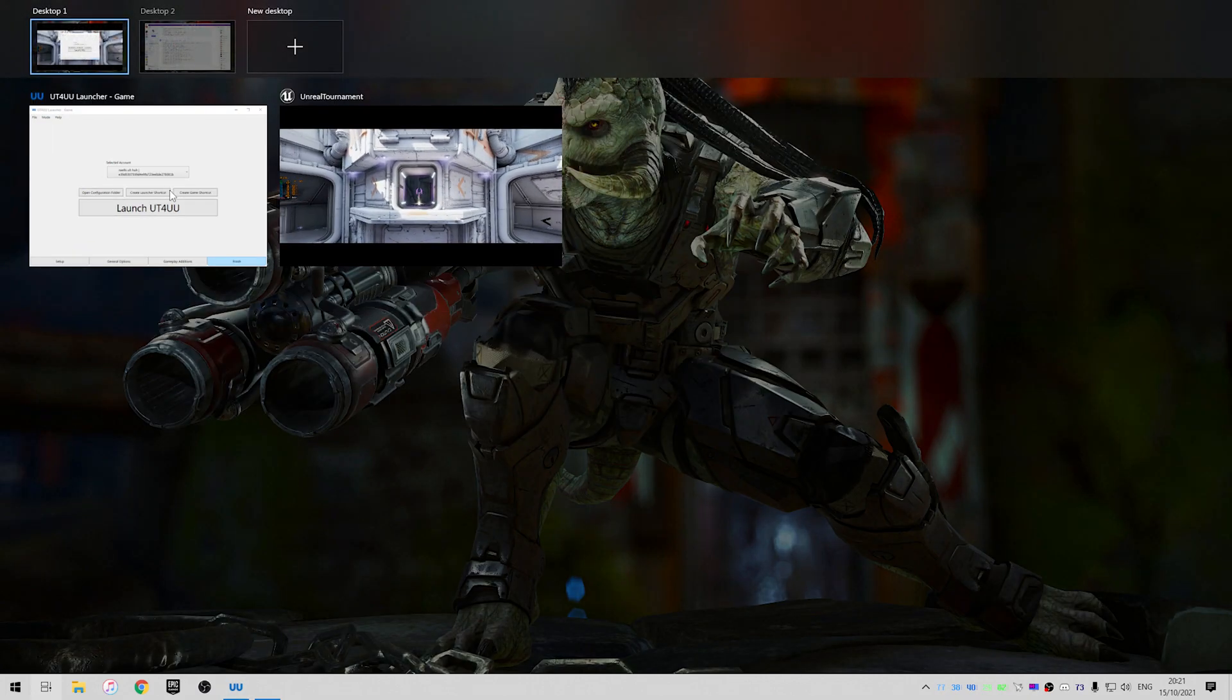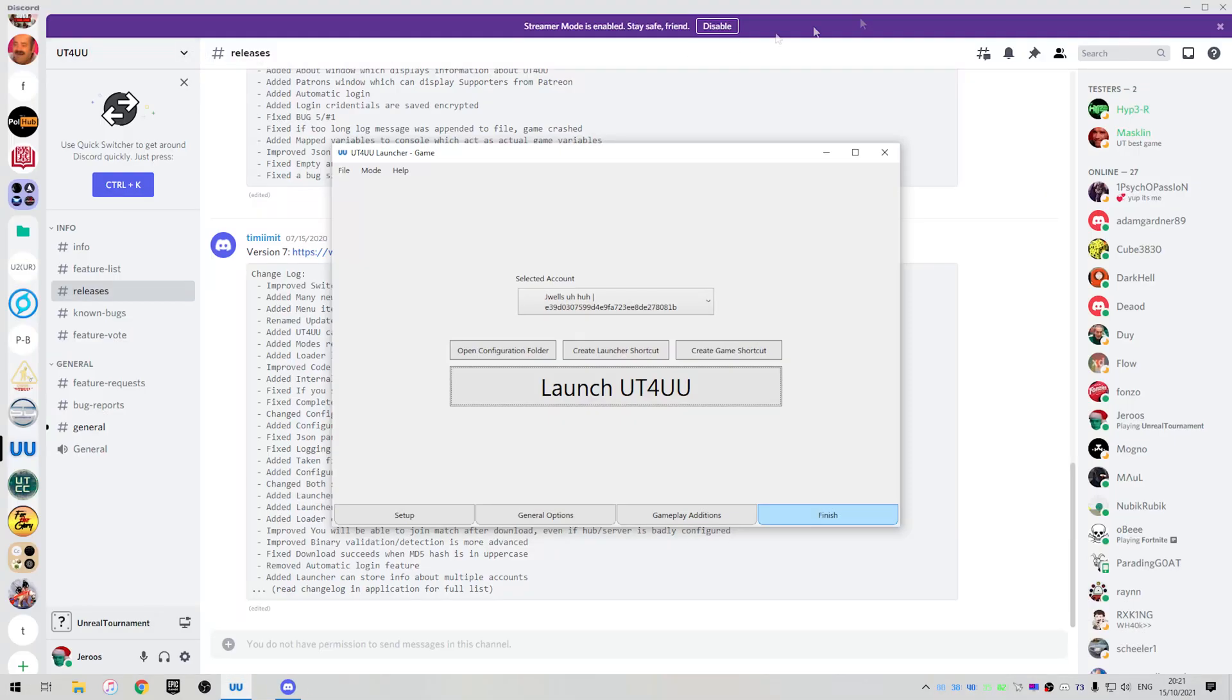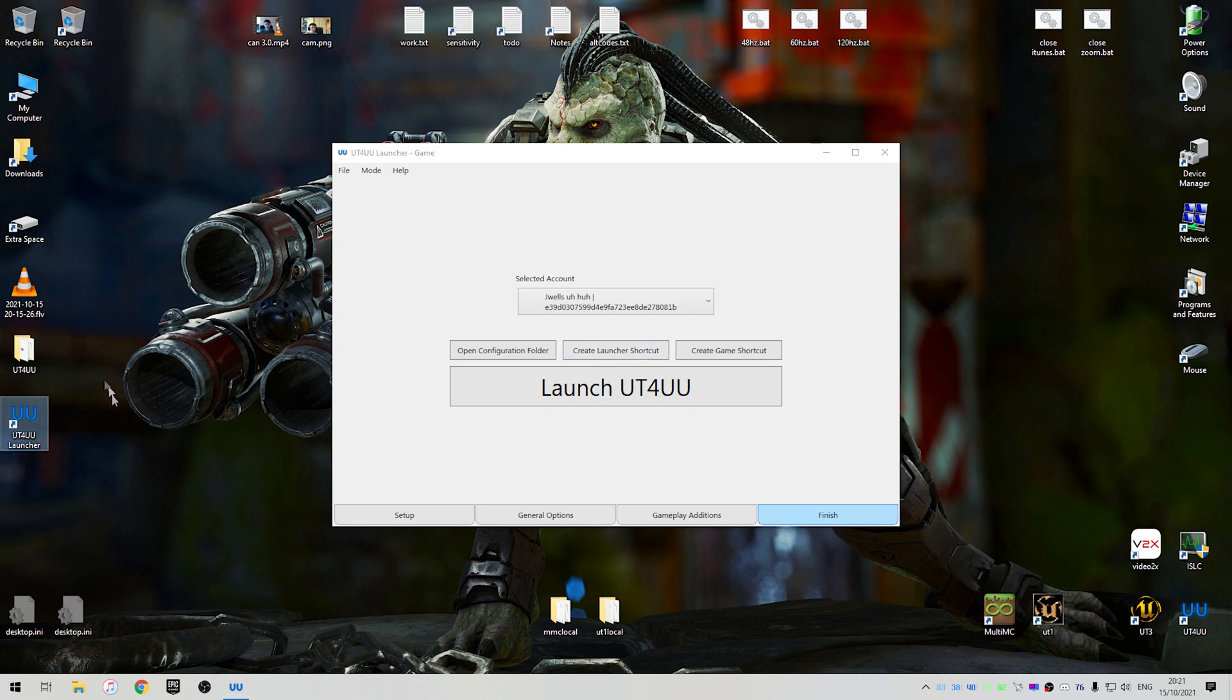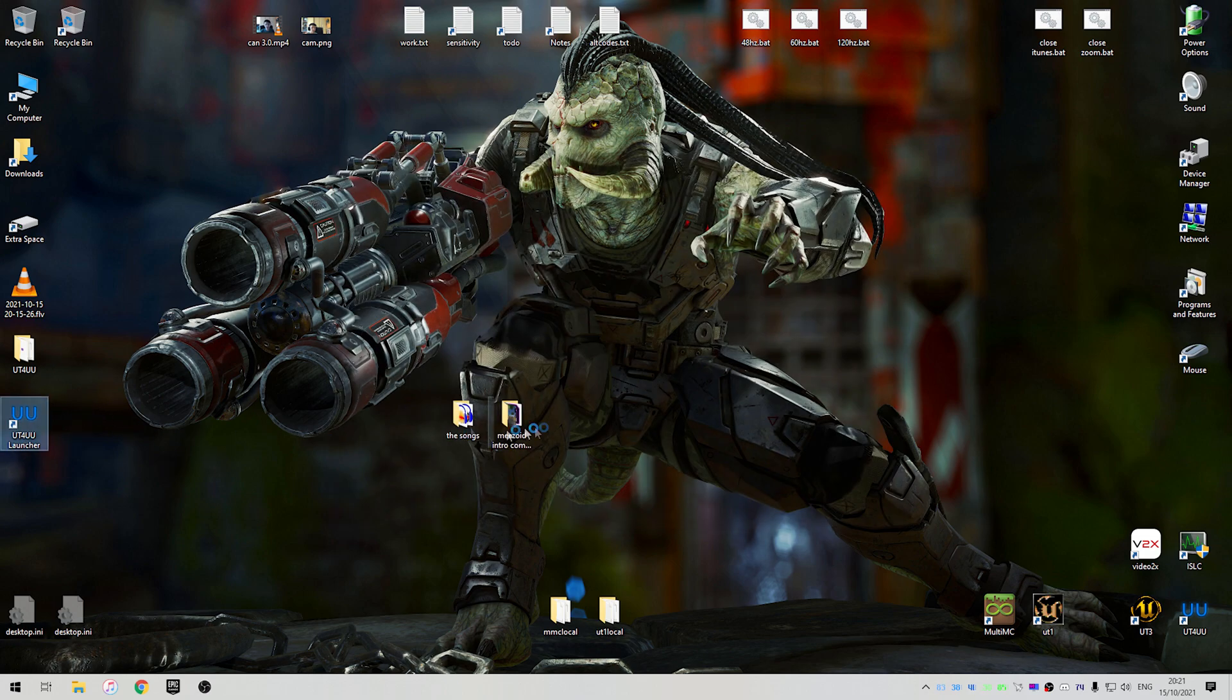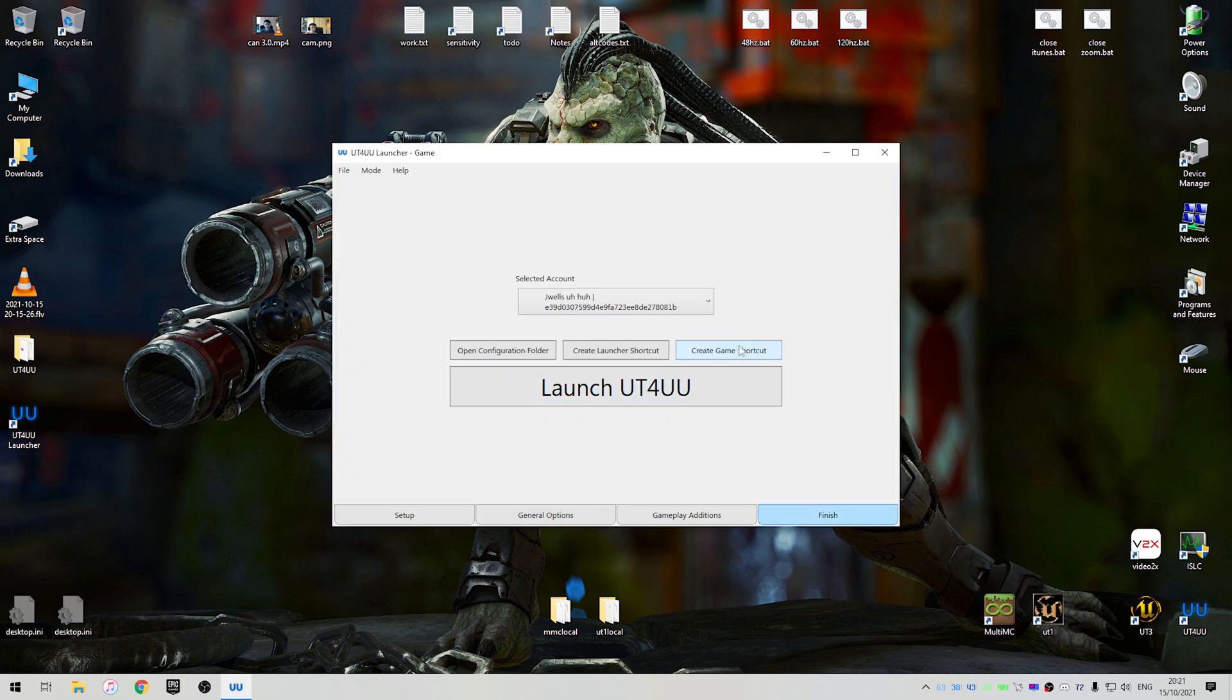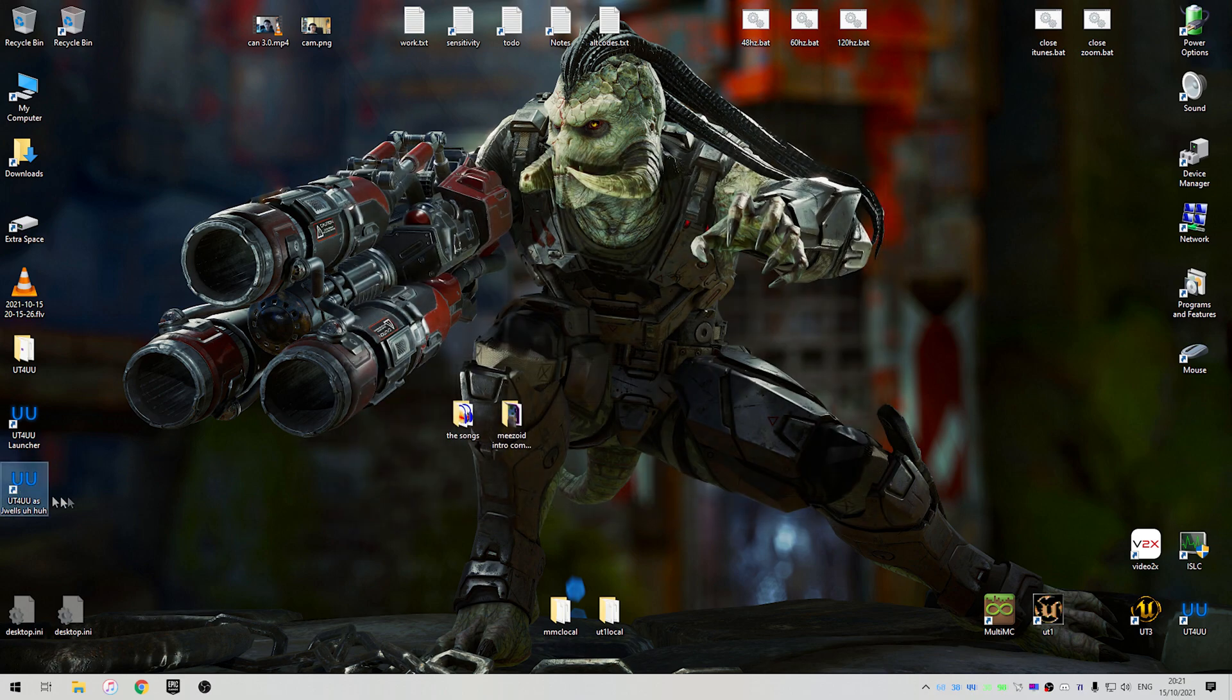And you can also create a desktop shortcut. So just click Create Launcher shortcut, and it will make a shortcut. So you can just open Launcher again there. And you can also create a game shortcut.